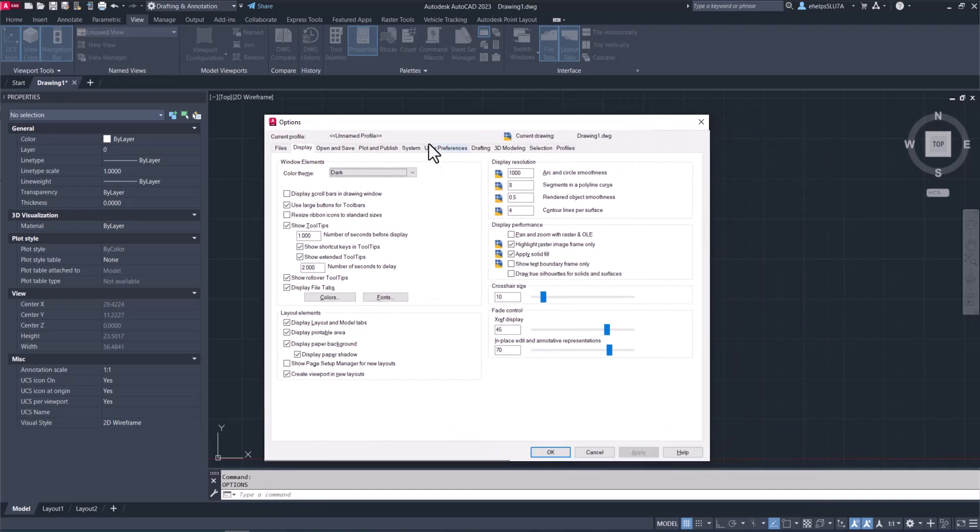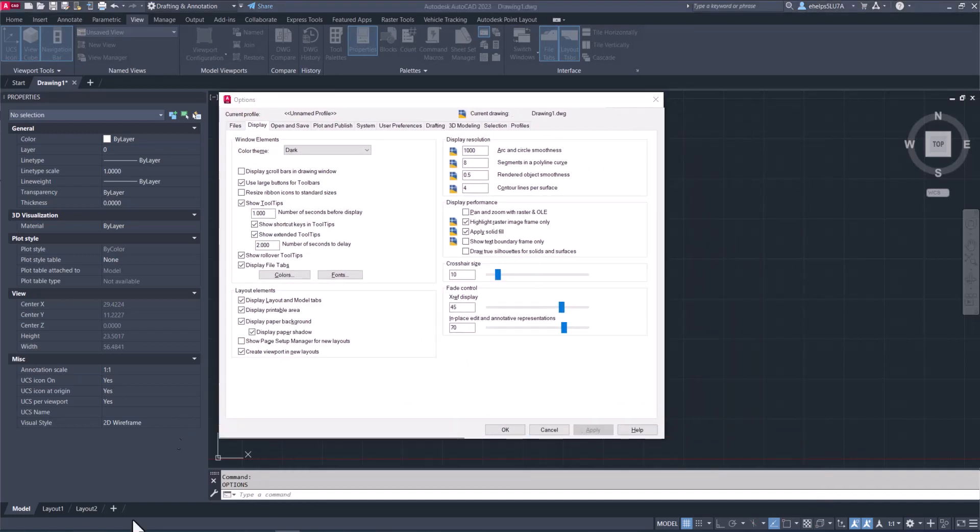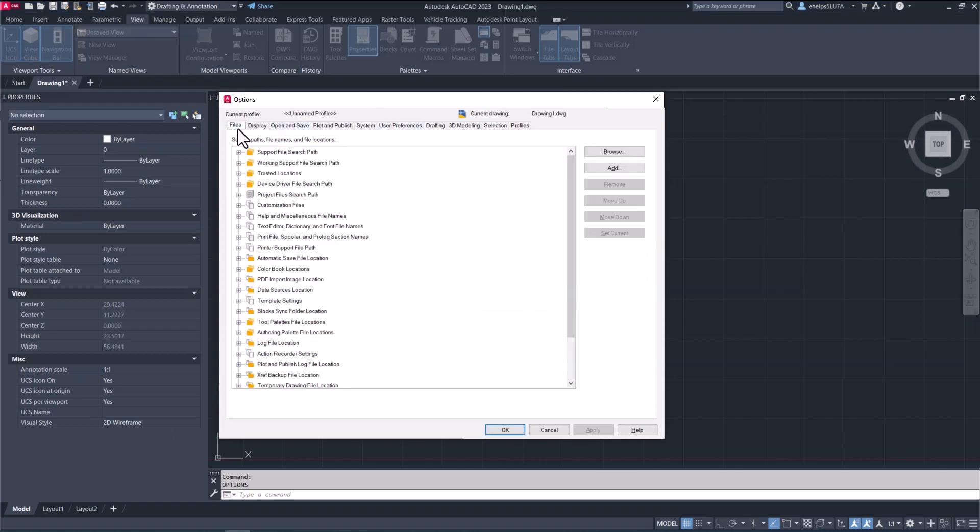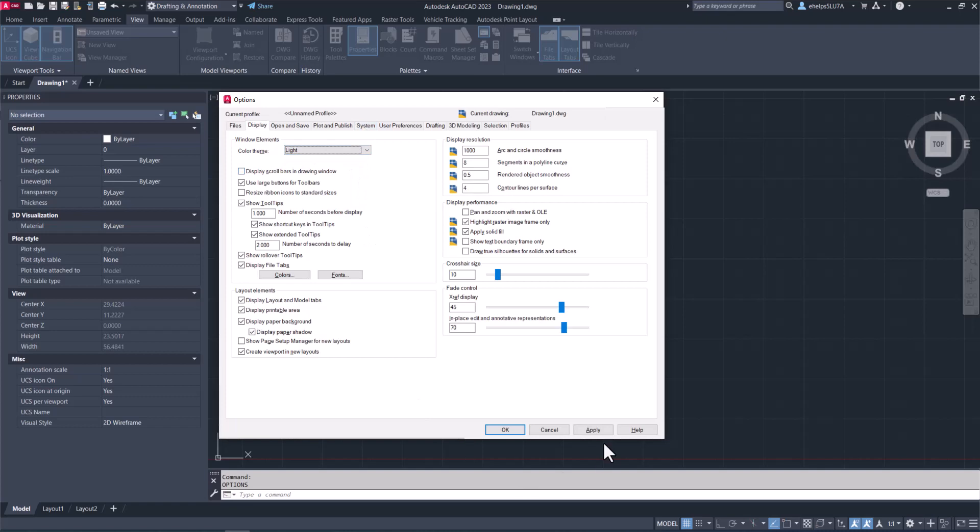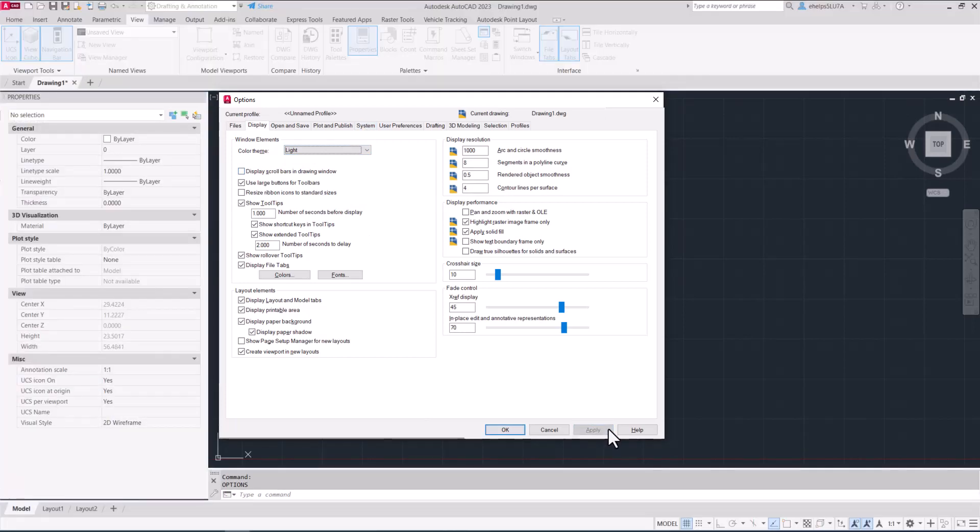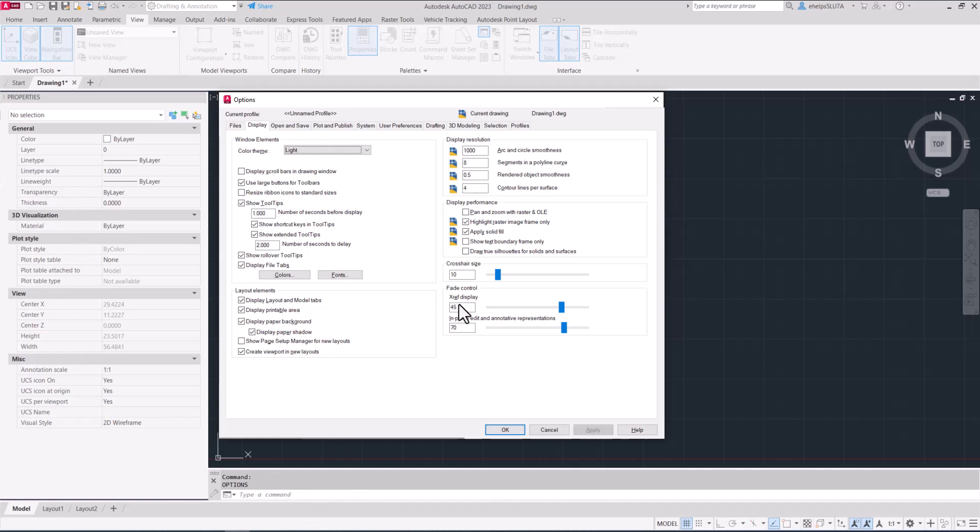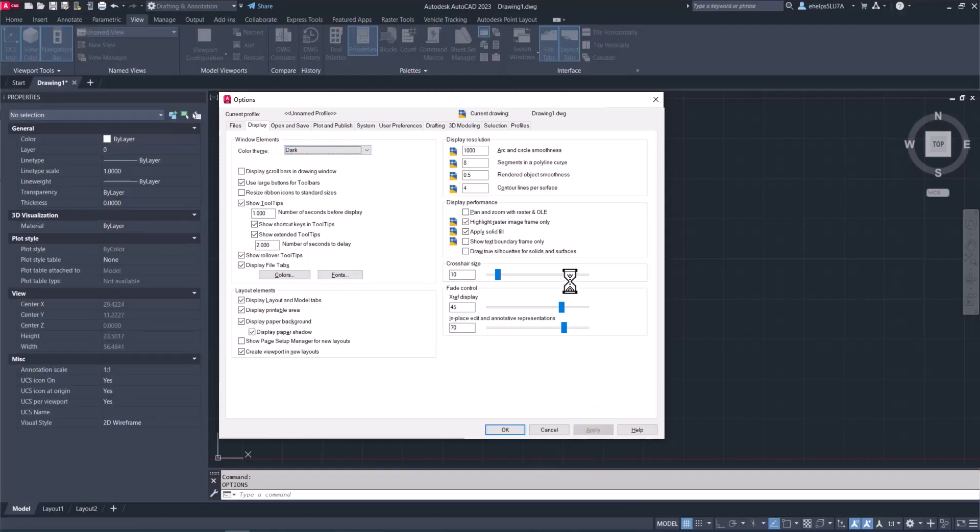Inside the options dialog box, you'll see you have a number of different tabs up here. We are going to start with talking about some options on the Display tab. Inside the Display tab in the Window Elements box, the first thing you can see is color theme. Some people prefer the dark theme of AutoCAD. You can also choose light. If we select Apply, you'll see that changes the background of the display, including the ribbon, the properties, command prompt, and all the background. You can apply either dark or light background.